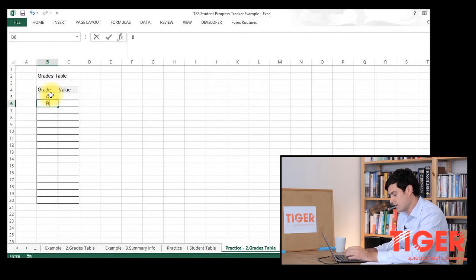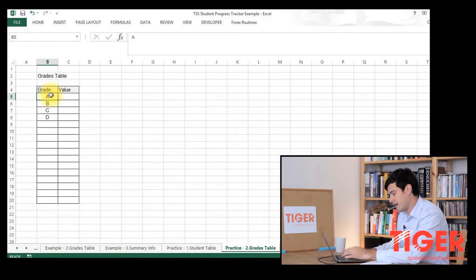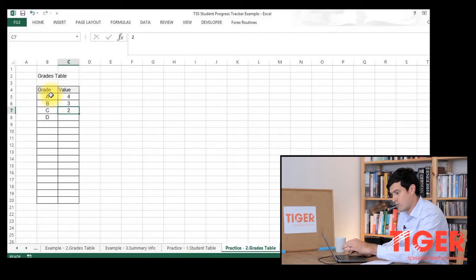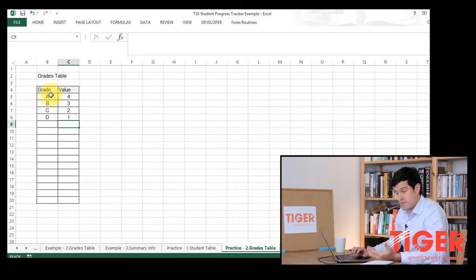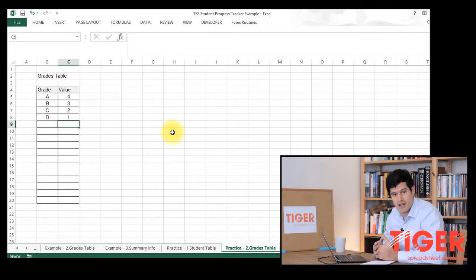I'm going to do that quickly and keep it really simple. A, B, C, D — the highest grade A is going to have the highest point value, so four points, three points, two points and one point. In its simplest form that's the grades table. I've only got four grades, but you could have four, forty, four hundred — however many you need.